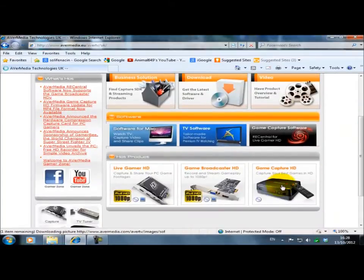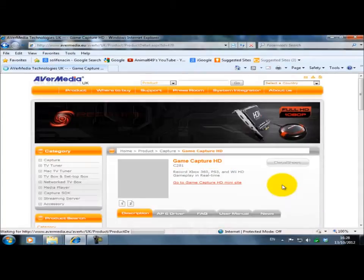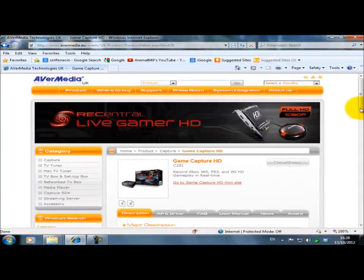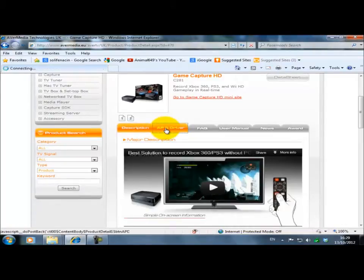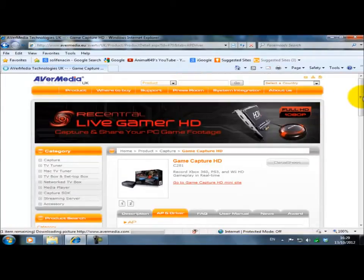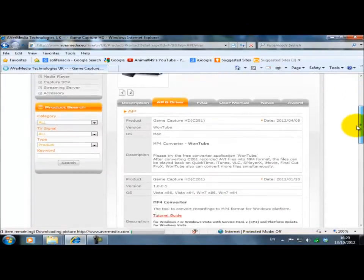Go to GameCapture, scroll down, go to AP and Driver, then we scroll down.